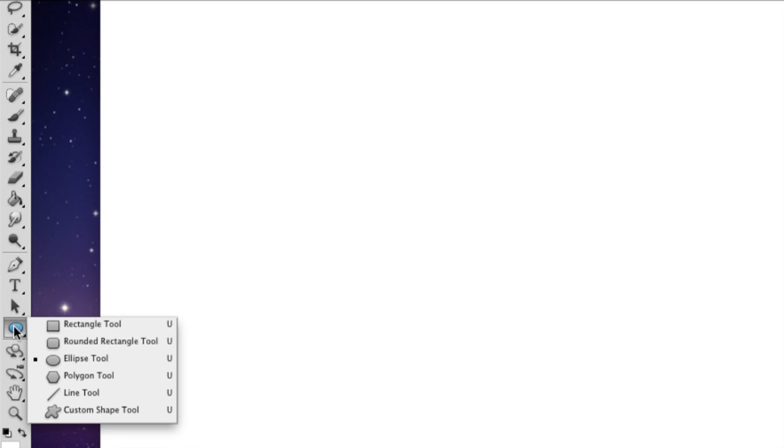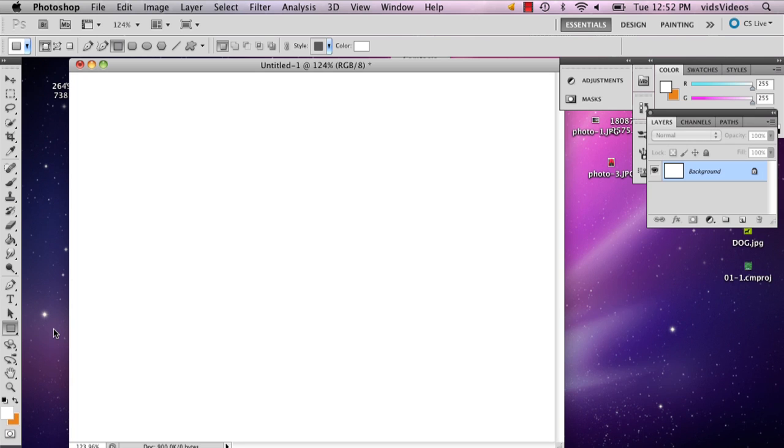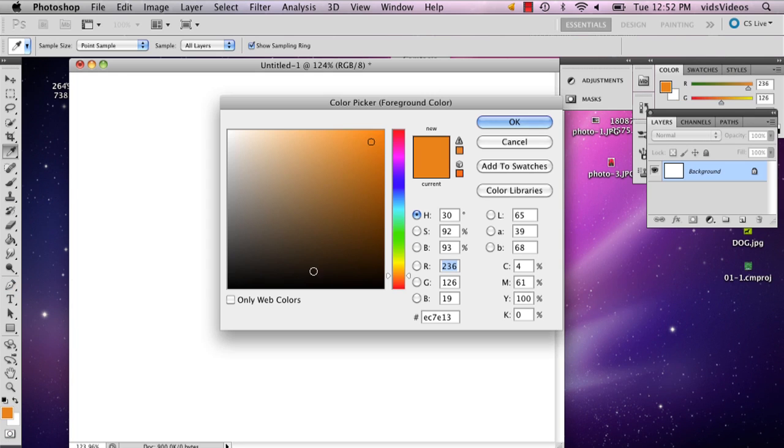You're going to hold down that shape tool and select either the rectangle or the rounded rectangle. It all depends on what shape of a bumper sticker you want. I'm going to select the rectangle and make mine lime green.